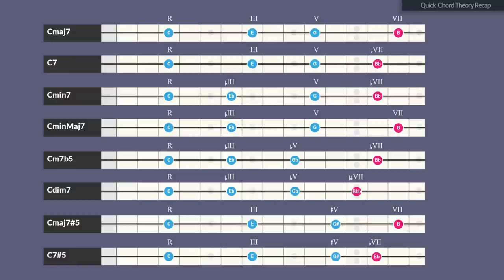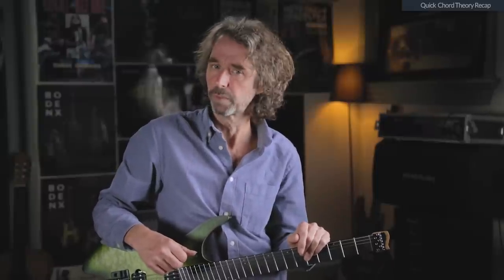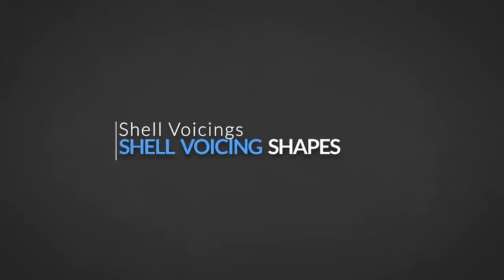That same augmented chord results in an augmented dominant 7th chord when the minor 7th is added to the augmented triad. This chord is also called an altered chord and can serve as a dominant chord to resolve to the tonic. You'll often find this chord in a minor 2-5-1 on the 5th degree. So now that you have refreshed your knowledge about the 7th chords, we will come to the core of this tutorial — the shell voicing shapes.